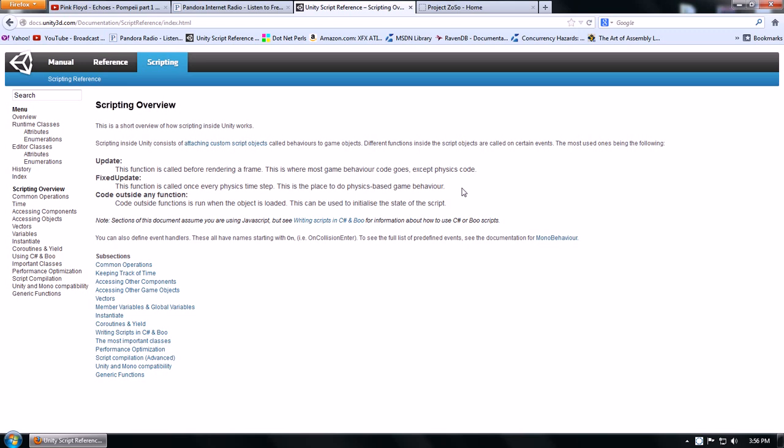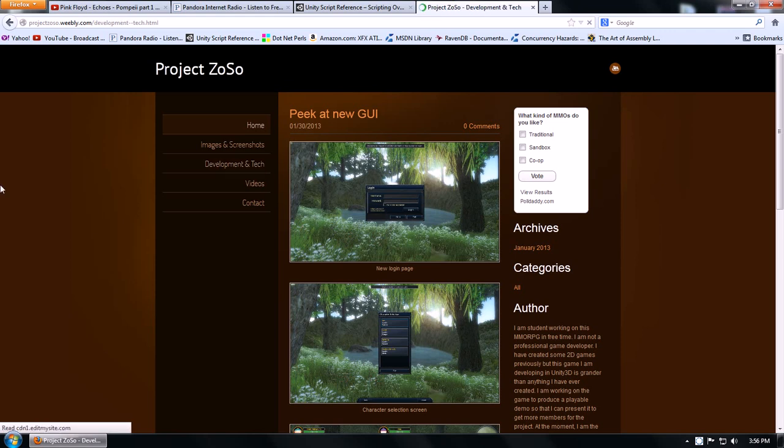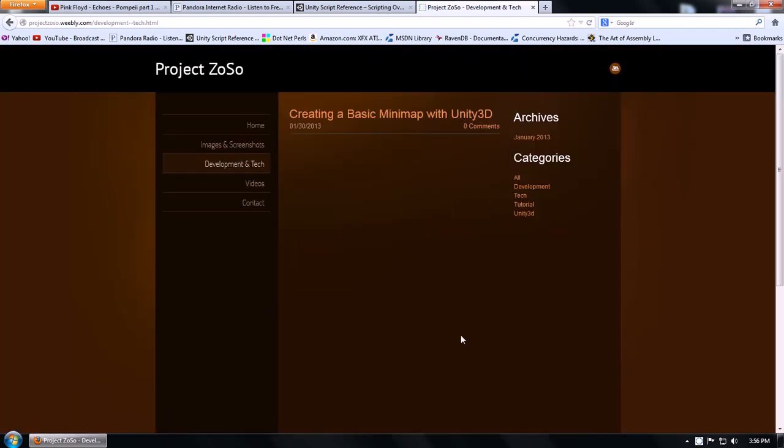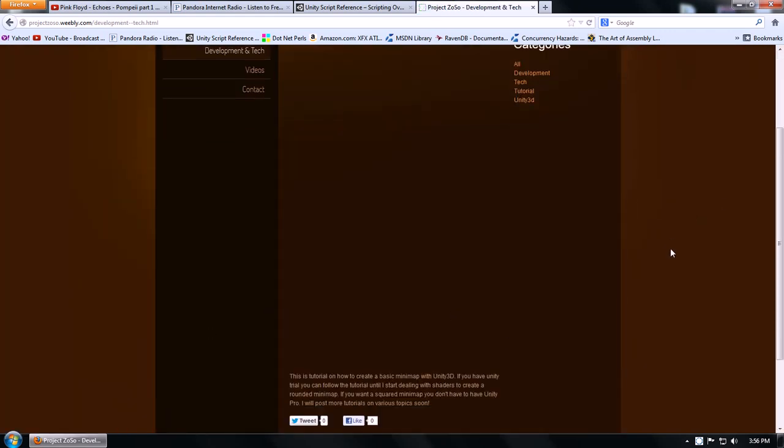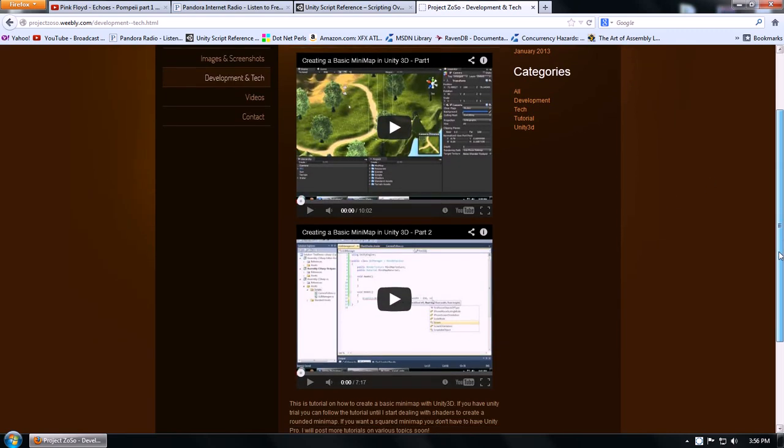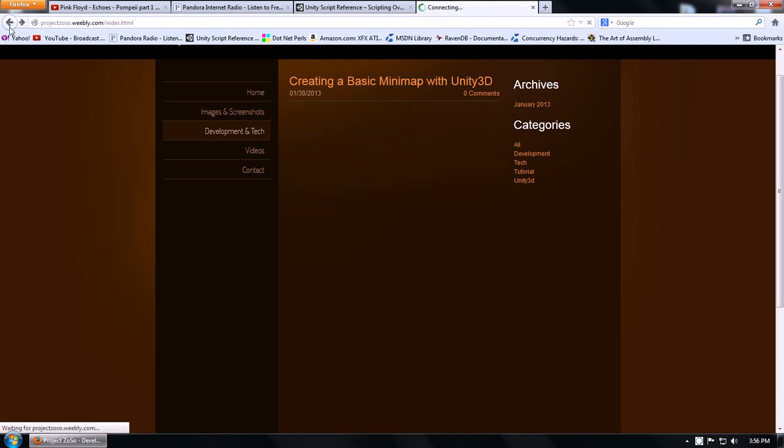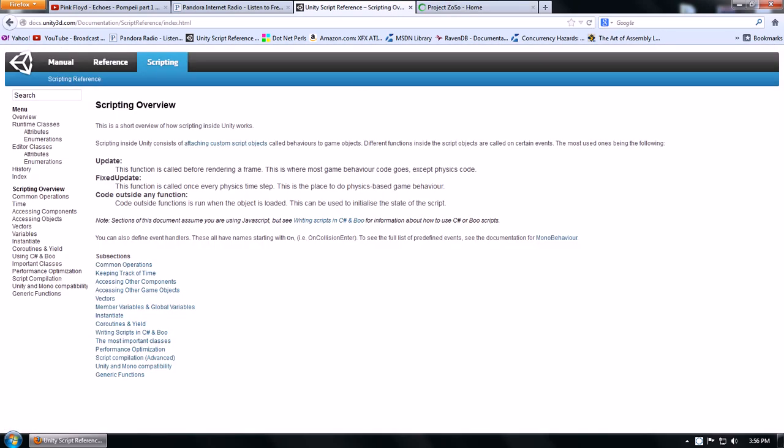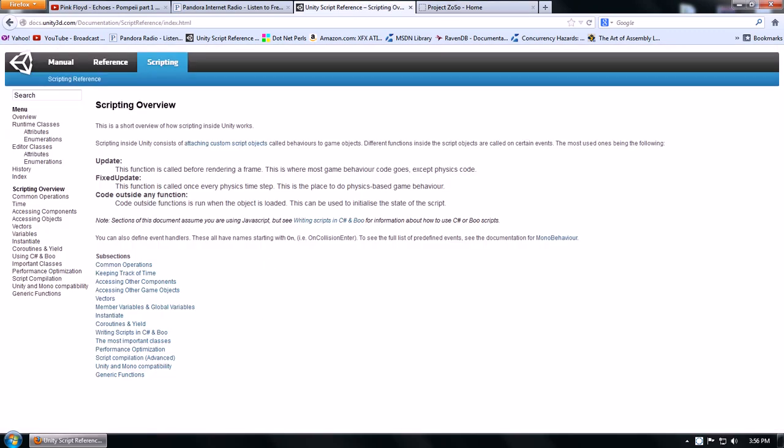Anyways, if you actually haven't watched my videos on how to create a basic minimap, you can go to my website which I recently created last week and then go to development and tech and here I will be posting all the tutorials on all code snippets and tips and tricks on Unity and Photon.